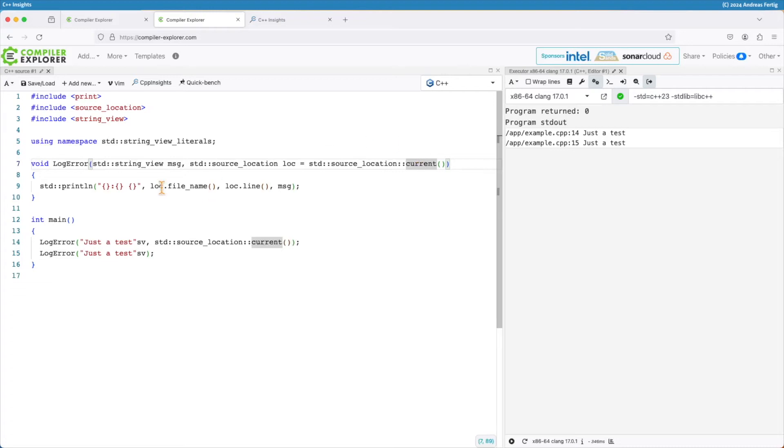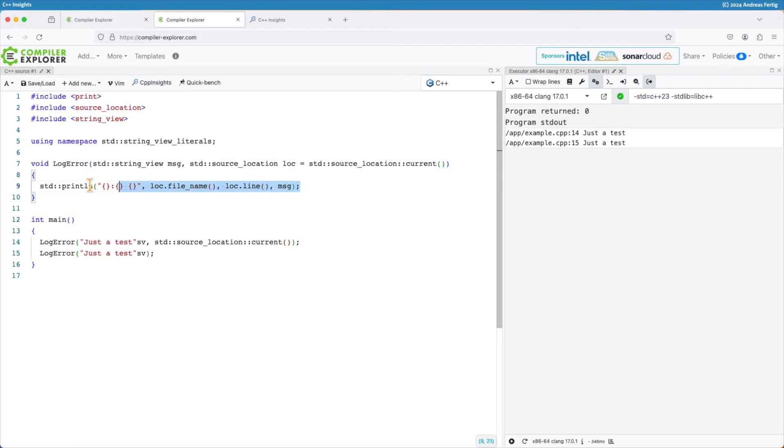So inside log_error I can use log here and access the filename via filename and the line via line and I construct essentially the same message as before as you can see here in the output.